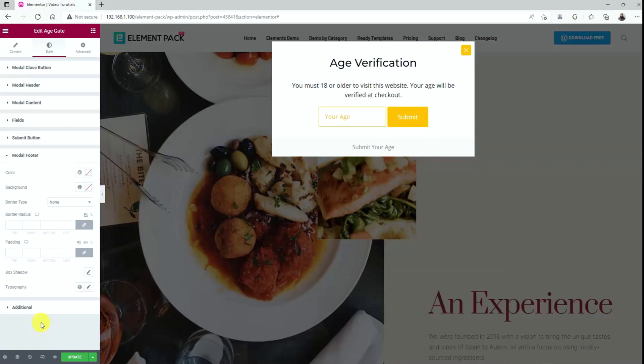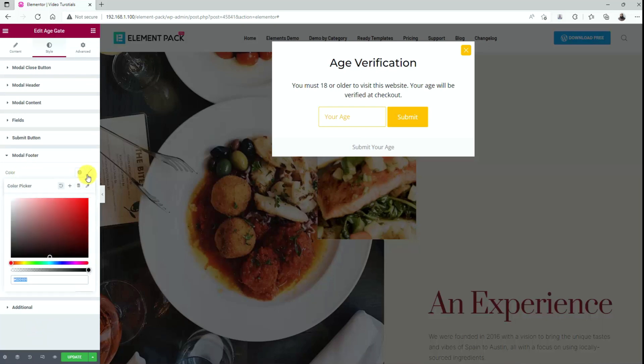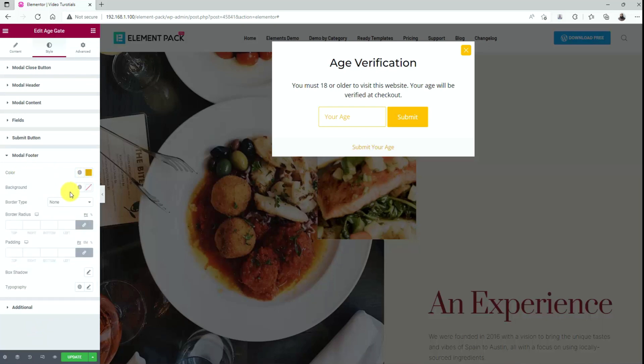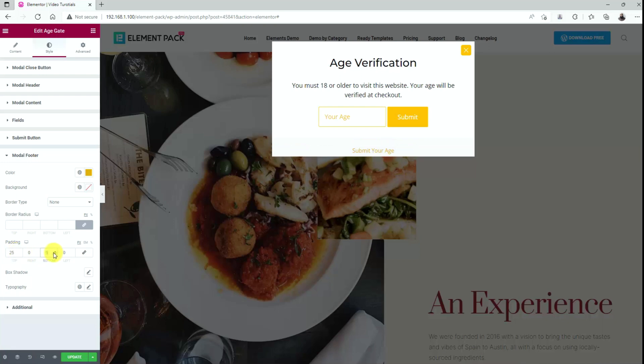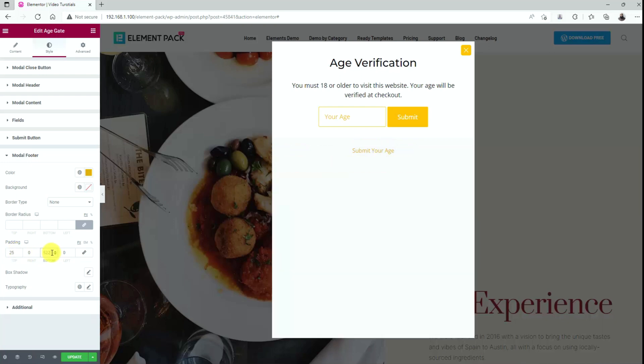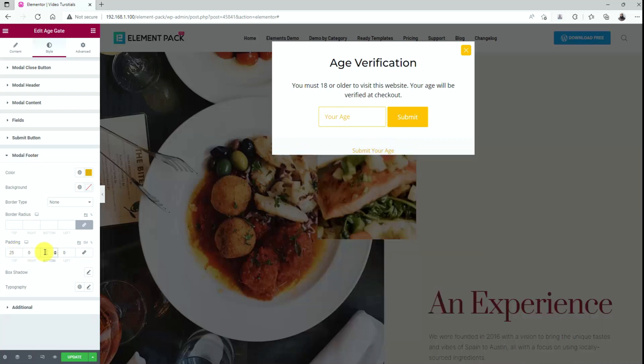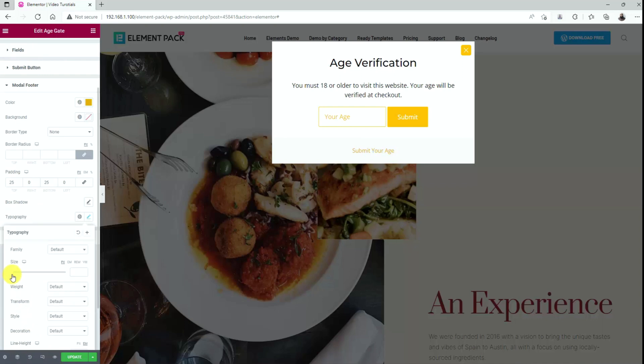After that, go to the modal footer section and change the footer text to yellow. Let's add some padding to top and bottom to make it look nice. Change the typography as well.